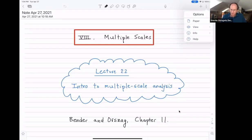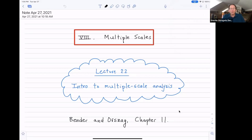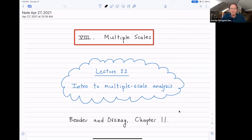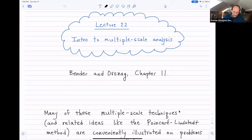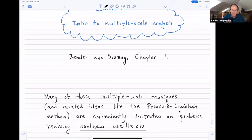This is part eight of the whole course, lecture 22. If you want to keep up with this in Bender and Orsag, this is in their chapter 11. These techniques — multiple scale methods — frequently get illustrated on problems of nonlinear oscillators, and I'm going to follow that tradition.